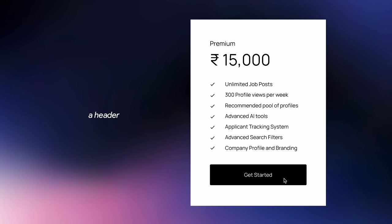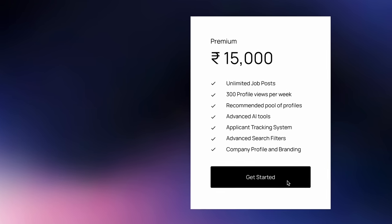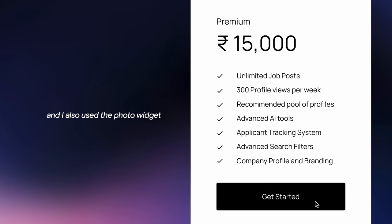I've added a button, a header and some bullet points inside the payment card. And I also used a photo widget to add these check icons.